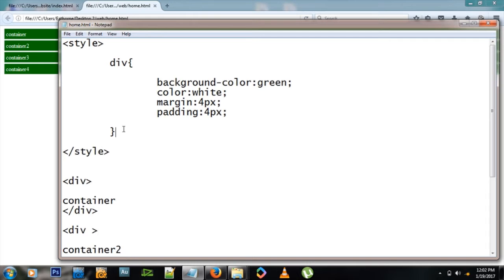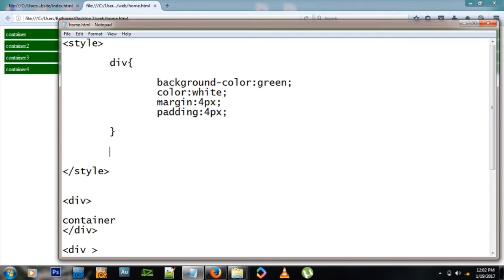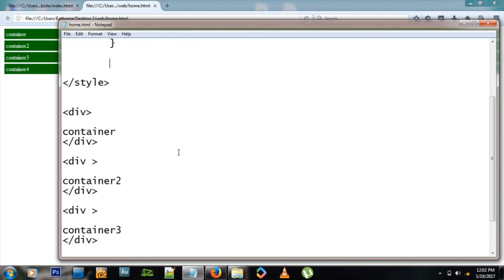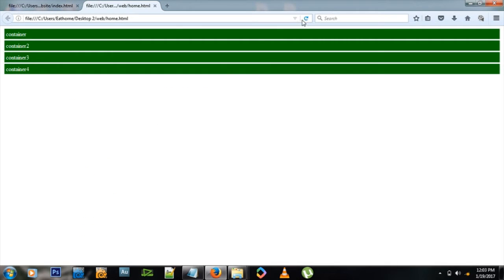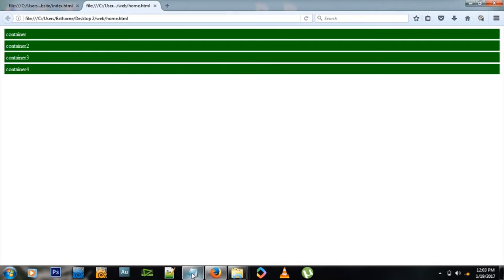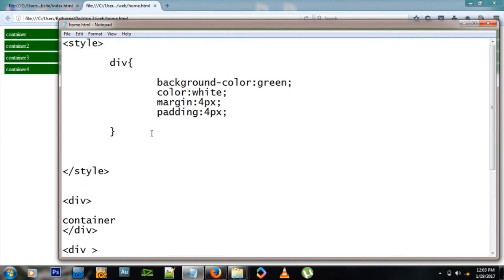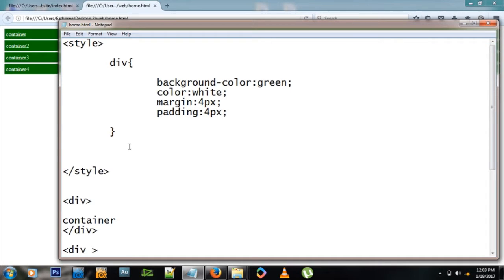Any div that I add from now on will have those properties. But what if I want to change div number three to let's say a red background? I'd have to identify div number three and give it a unique ID so the browser will know which one I'm talking about. Let me name it three, like ID equals three. Nothing has changed, we're still there.